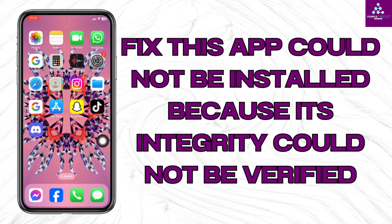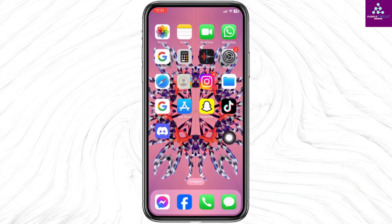How to fix this app could not be installed because its integrity could not be verified on iPhone. Let's get started.